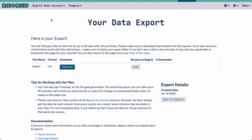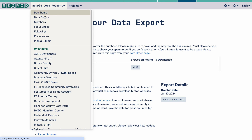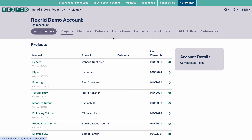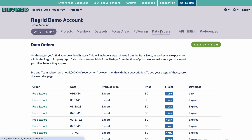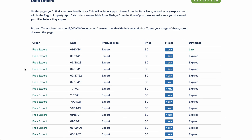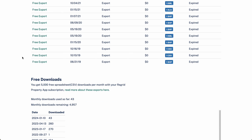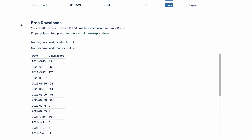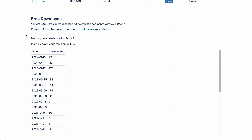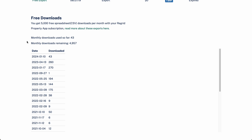If you'd like to see a history of all your data orders, go back to your dashboard and click on the data orders tab. This tab will give you a list of all the exports you've run, and if you scroll down it'll also show you a section for your free downloads specifically — so if you ever want to know how many downloads you have remaining in a given month, that all lives here as well.